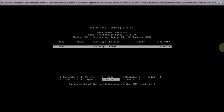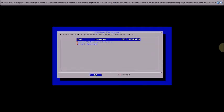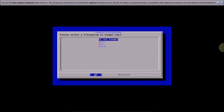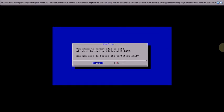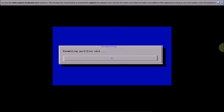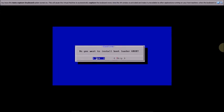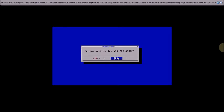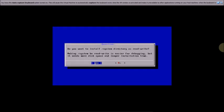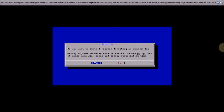Press Enter and type 'yes' to confirm writing the partition table. Now select the partition, choose the file system format EXT4, press OK and press Enter. Select Yes and press Enter to format. When asked do you want to install EFI GRUB2, select No/Skip. When asked do you want to install the system directory as read-write, press Enter and type 'yes', then press Enter.